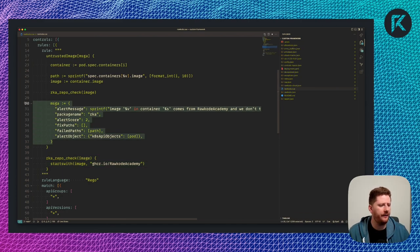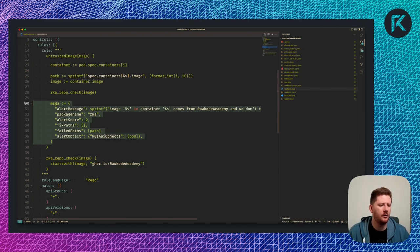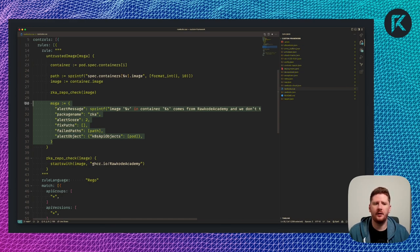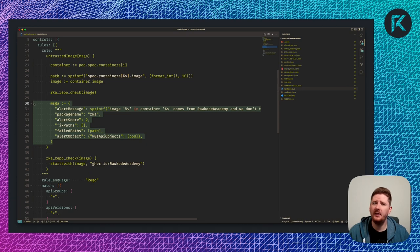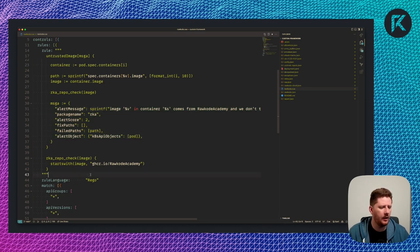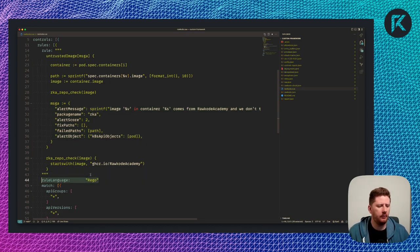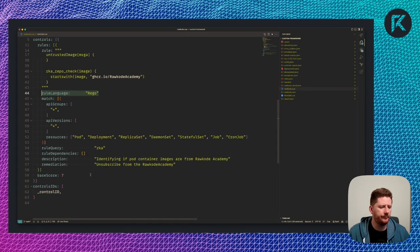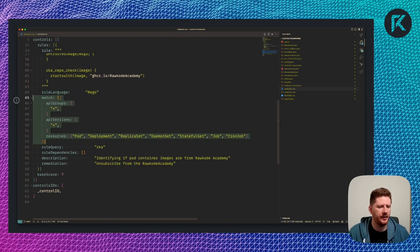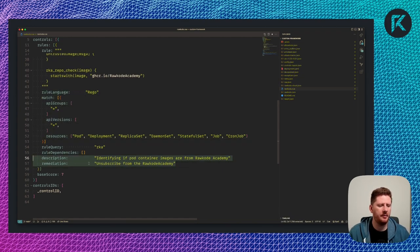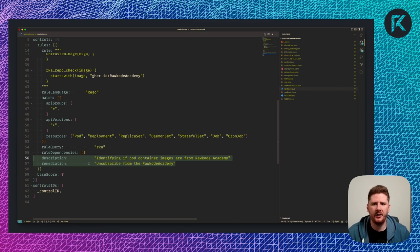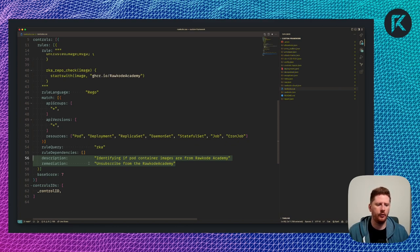This function is extremely trivial. We call the starts with function to check if our image starts with ghcr.io slash rockwoodacademy. If we get a failure, we provide a message that tells the user what went wrong. And that's it.